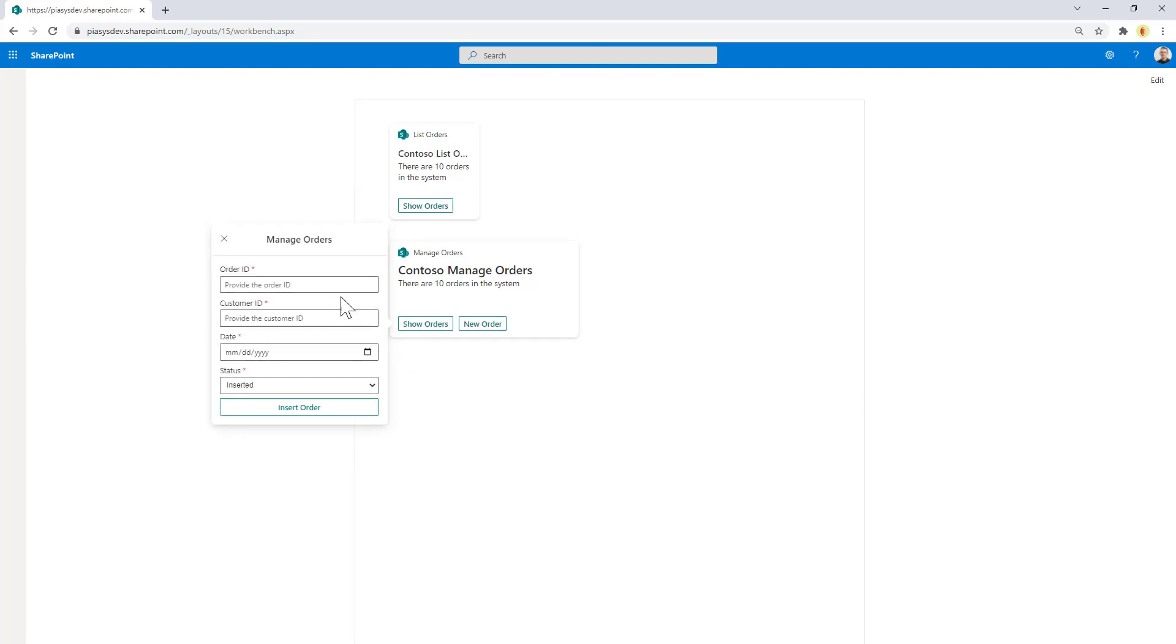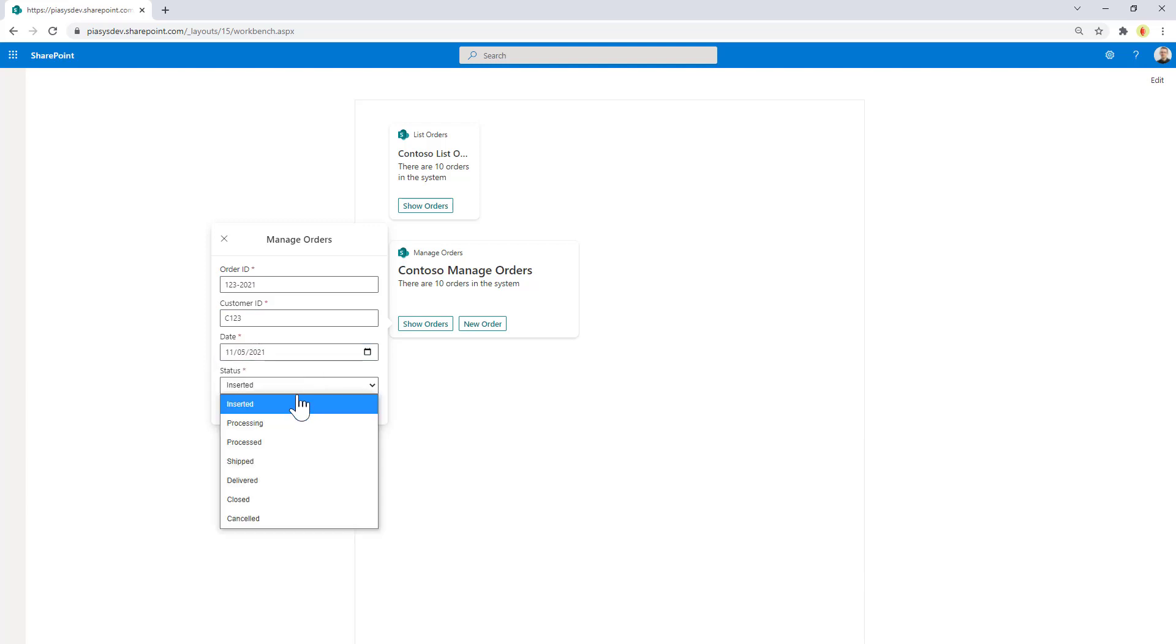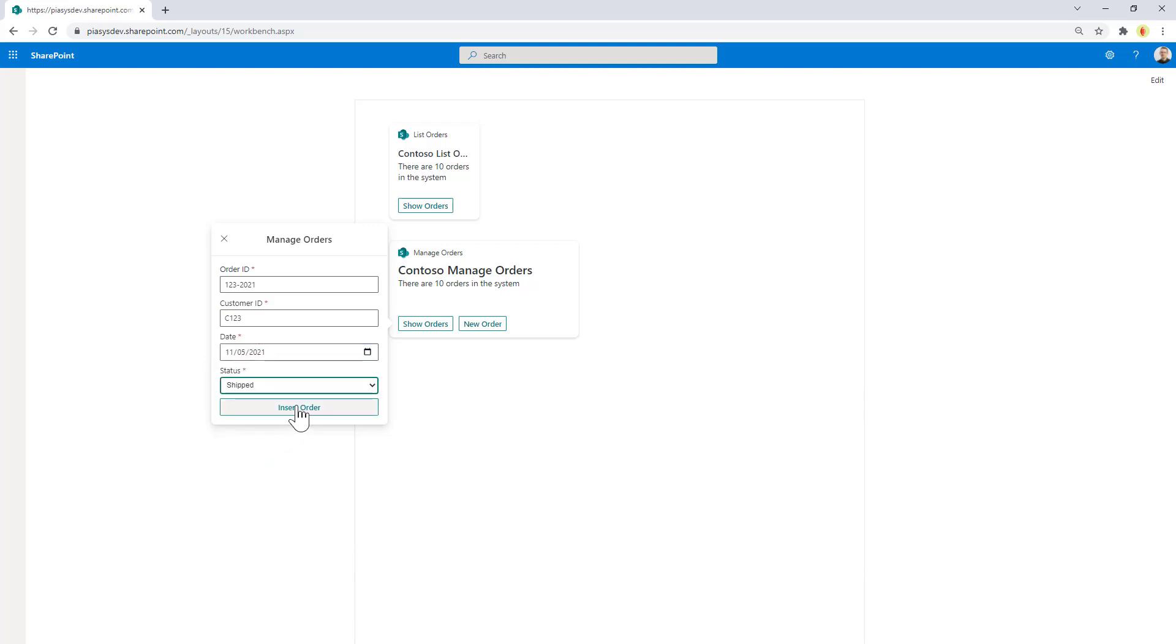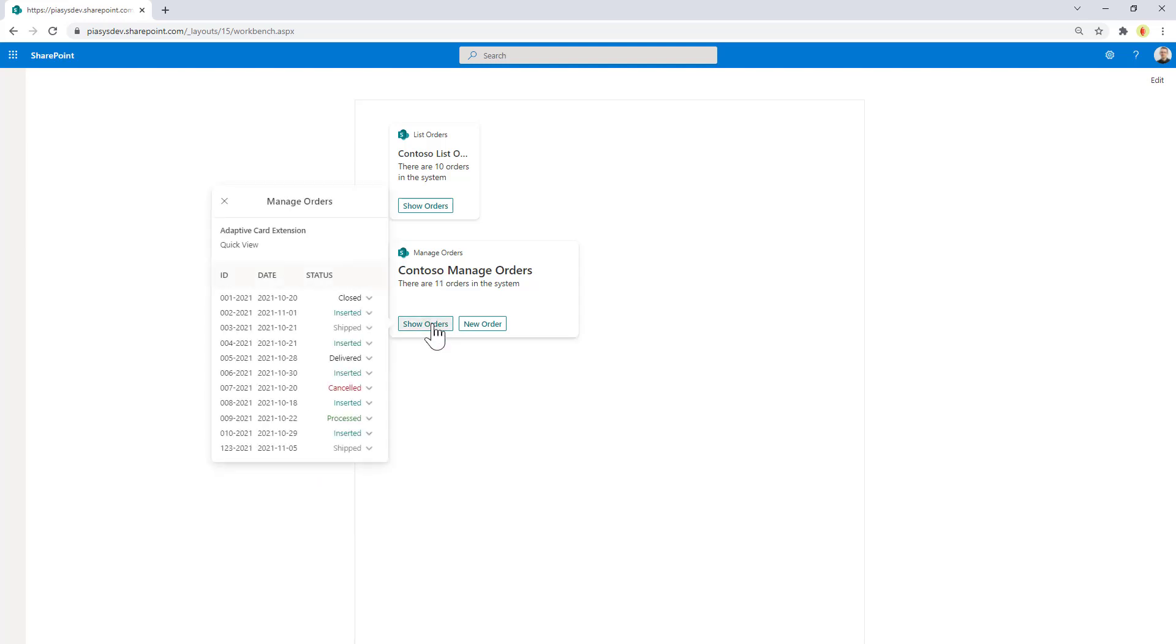We can also add a new order. It could be for example order 123-2021 for customer 123. It will be placed today and the status will be shipped. I can insert the order, all good. Now I have eleven orders and if I click on Show Orders I can see the new one that I just inserted.